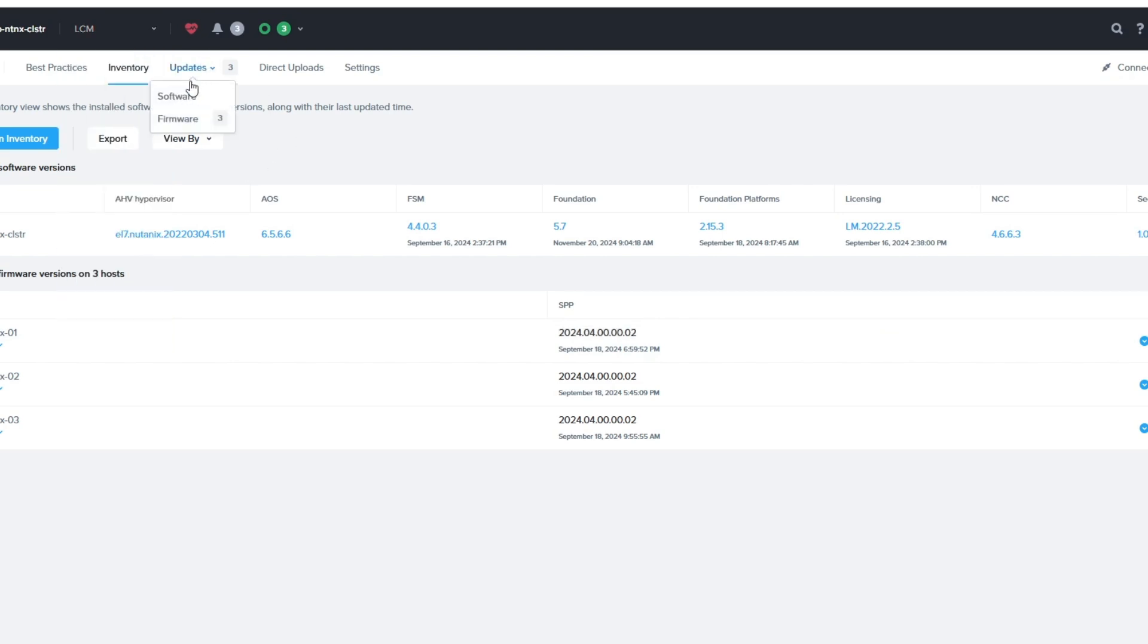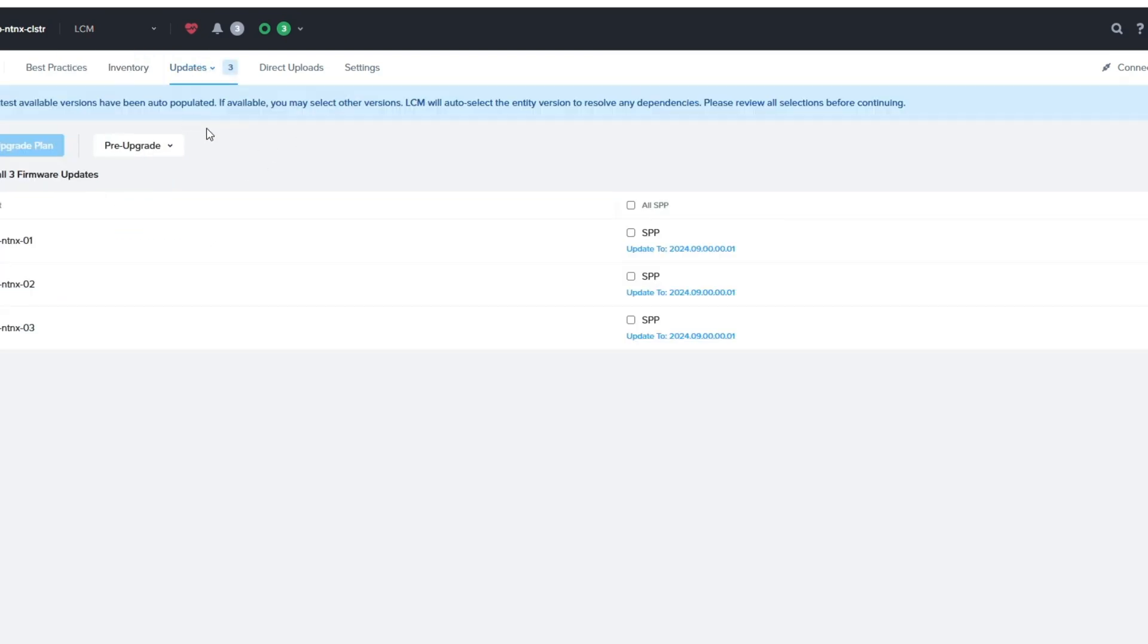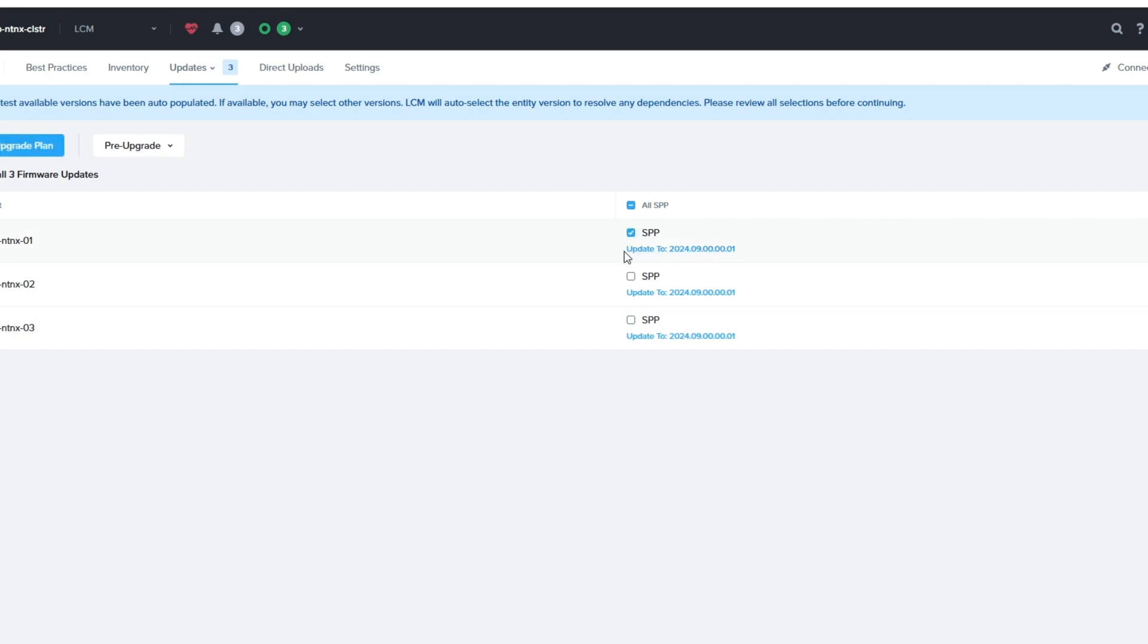And if we go back to the Updates here, Update Firmware, you can see that's the new version. And you can do all of them, which I'd prefer not to do. So I'm going to choose one.